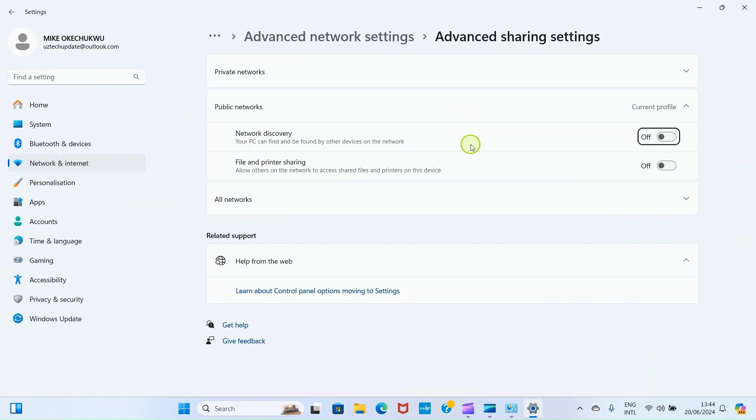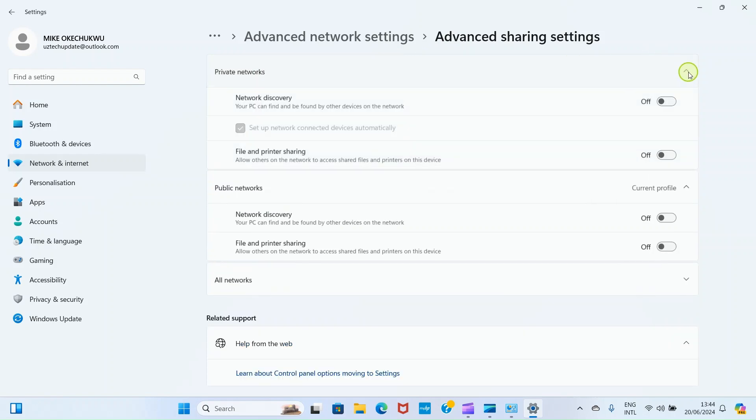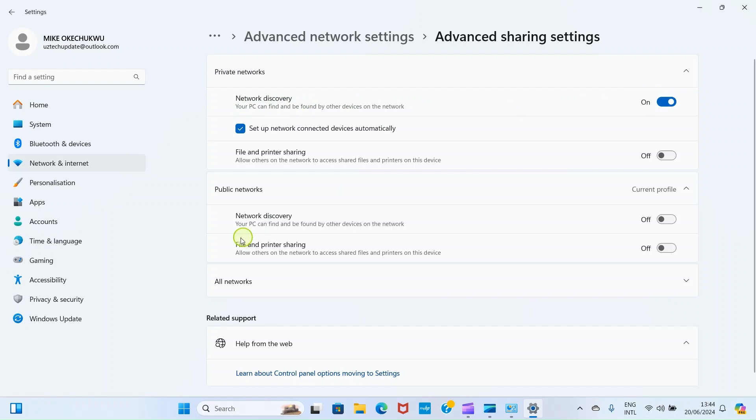The next thing we need to do here is to click on these private networks, very important. Private networks, click there. Then network discovery, toggle on this button by clicking on it. File and printer sharing, toggle on this button.